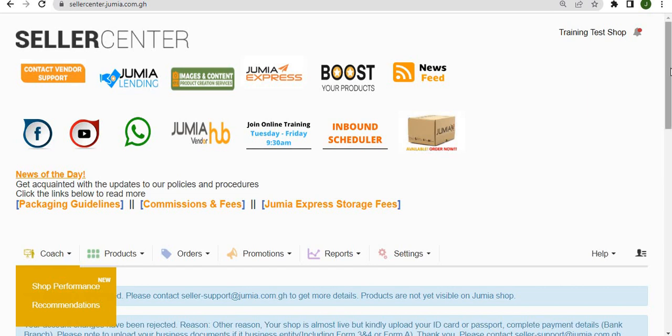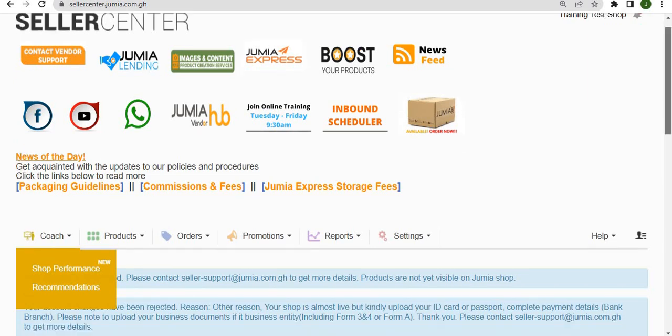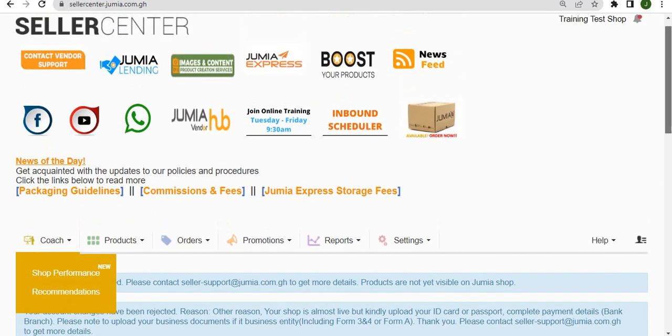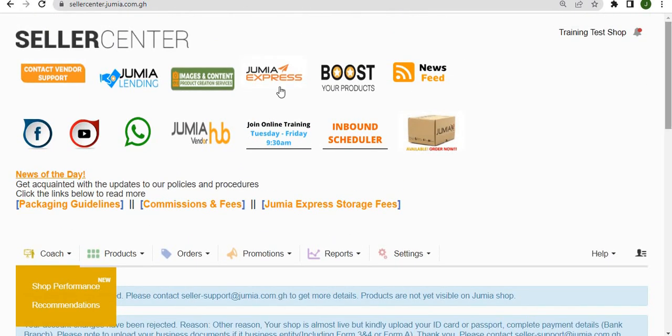For now, feel free to explore, and if you have any questions, just visit the Jumia University to see more videos.